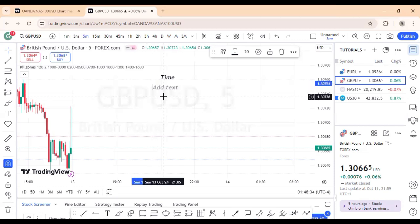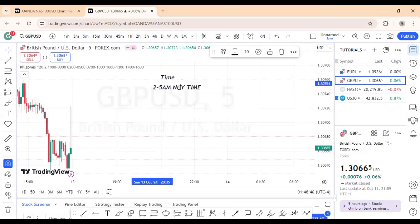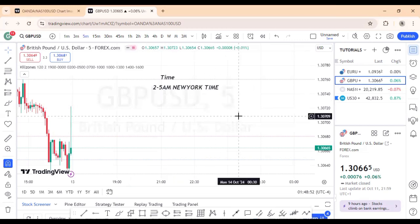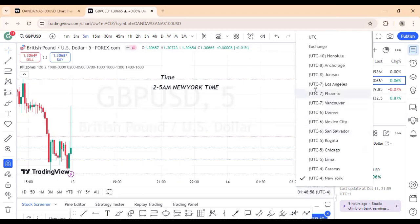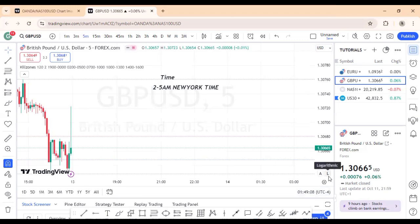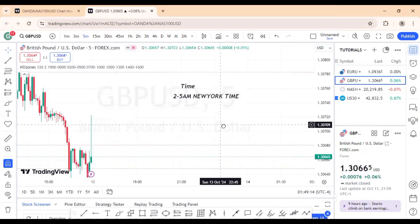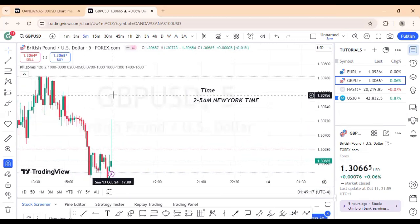The London Q Zone is a time window between 2 and 5 a.m. New York time — this is where I look for setups. To set your chart to New York time, go to the bottom, click on time zone, and choose New York. Your time zone is now set to New York.